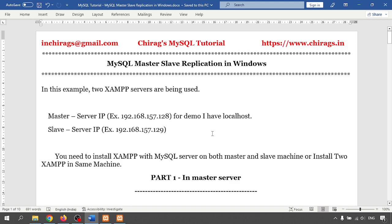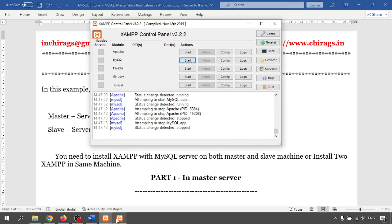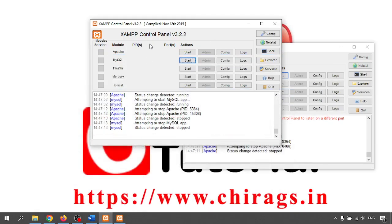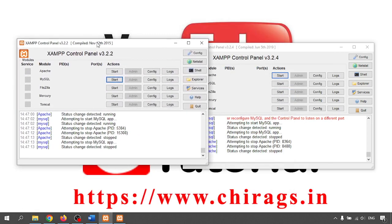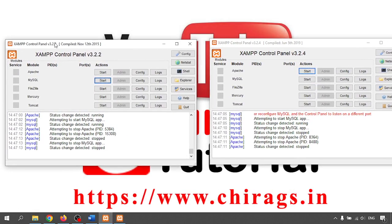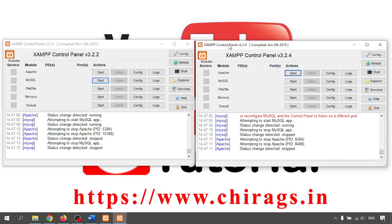You would normally configure the master on one server and slave on another server, but for testing and demo purposes I'm doing it on the same system. I have installed two XAMPP servers. I changed the different versions so we can easily recognize both — this one is 3.2.2 and this one is 3.2.4.